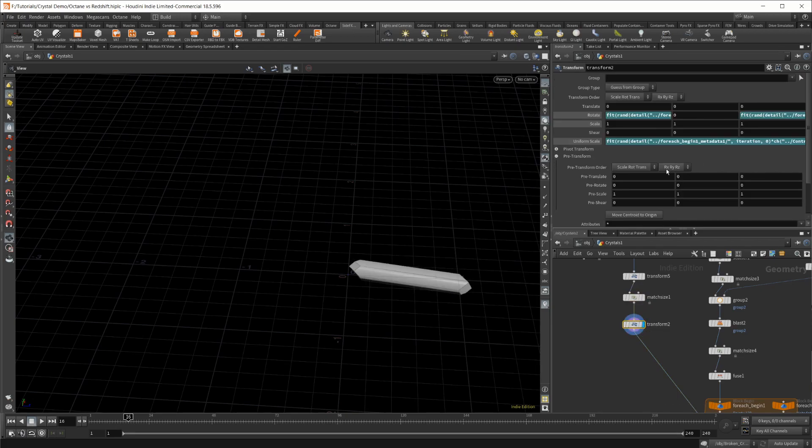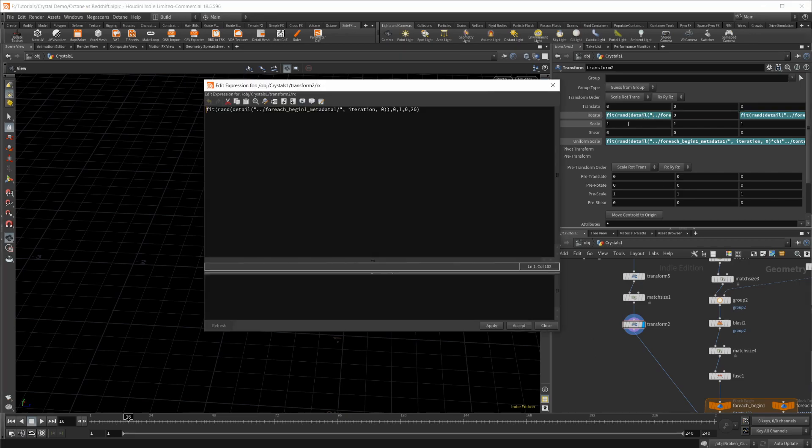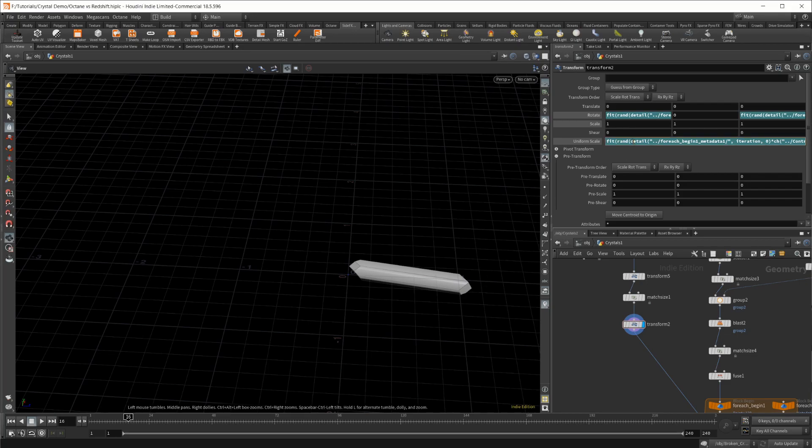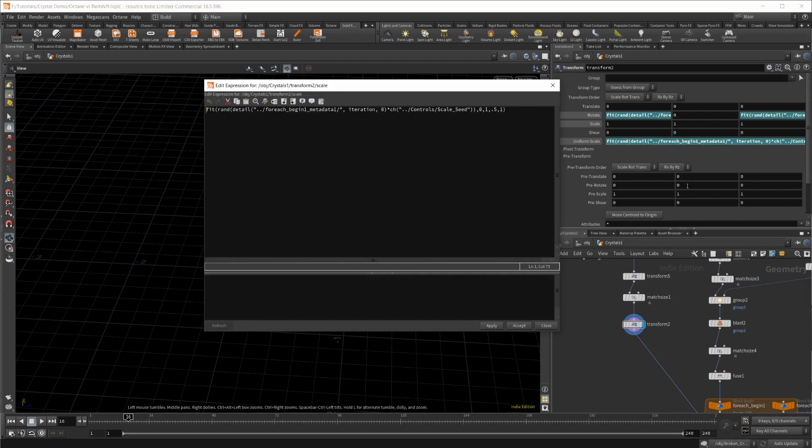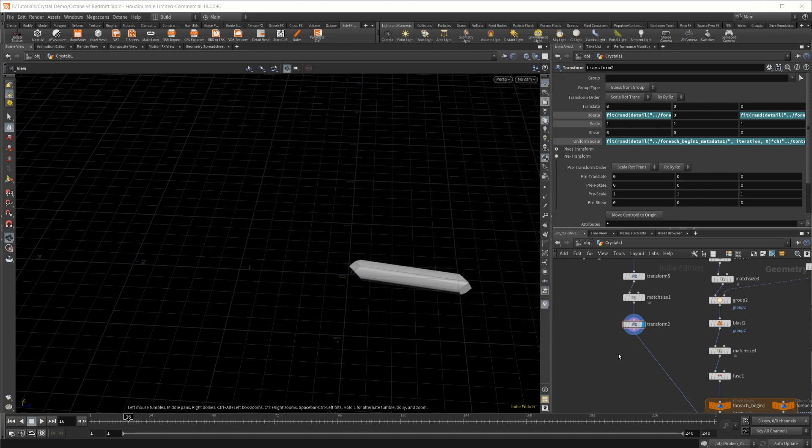This next transform, I just have a couple of random rotations once again in the X and the Z. I have set the values here a little bit lower because if you have these too high, the crystals will overlap into each other, and that's not something I was looking to have happen.